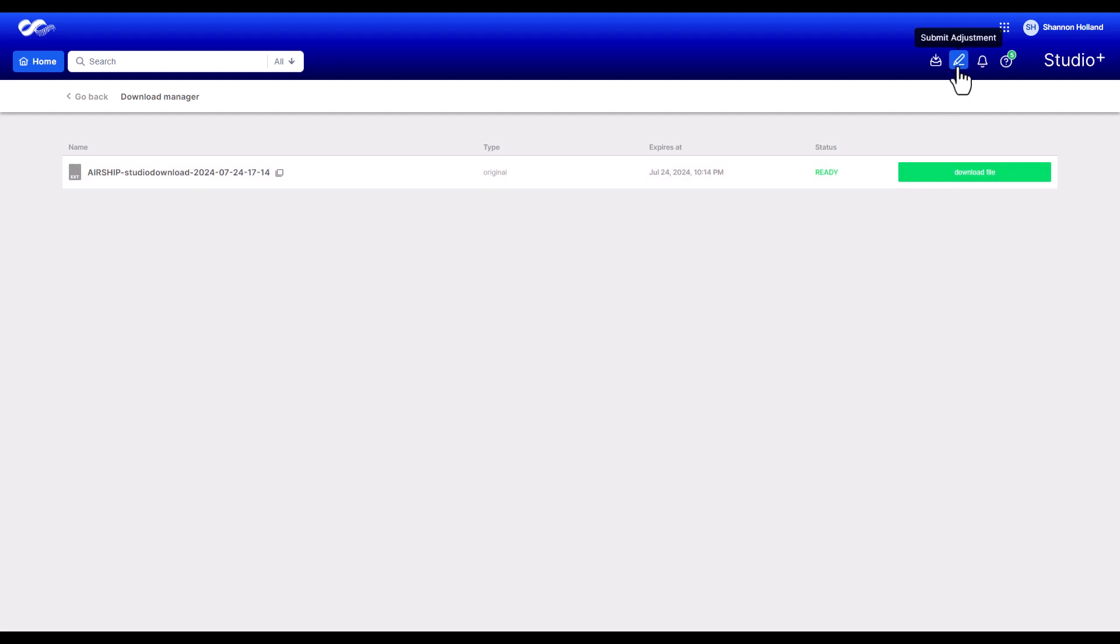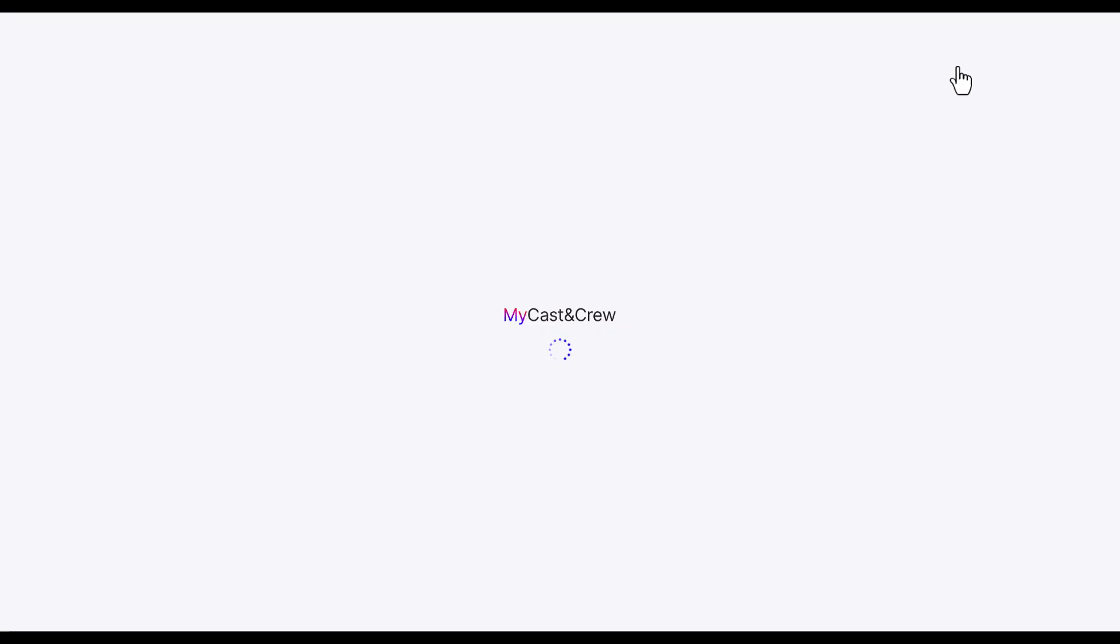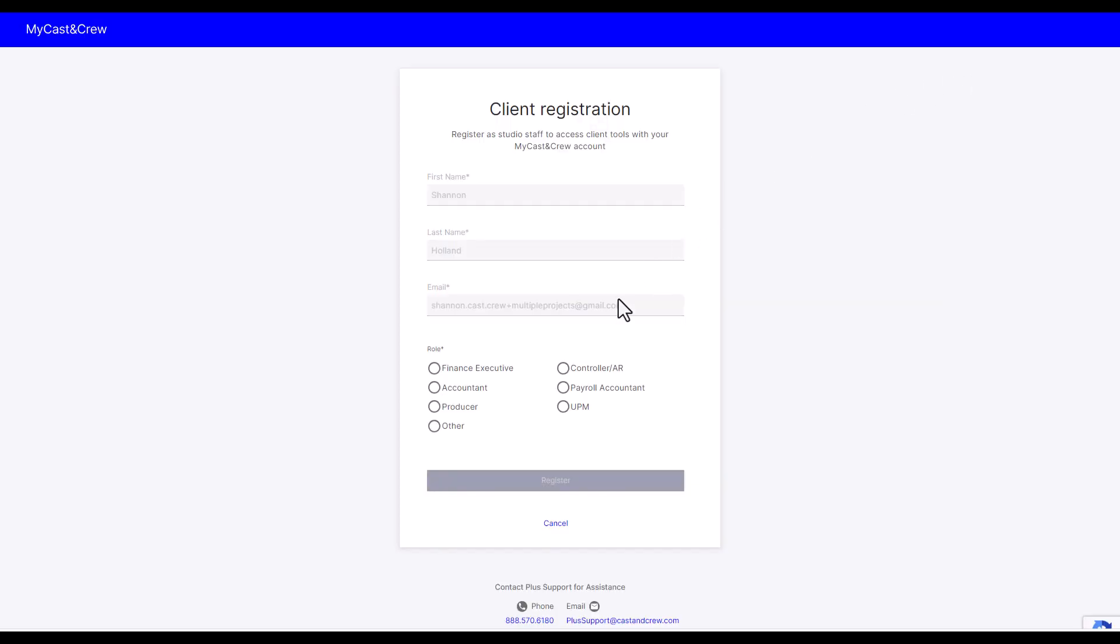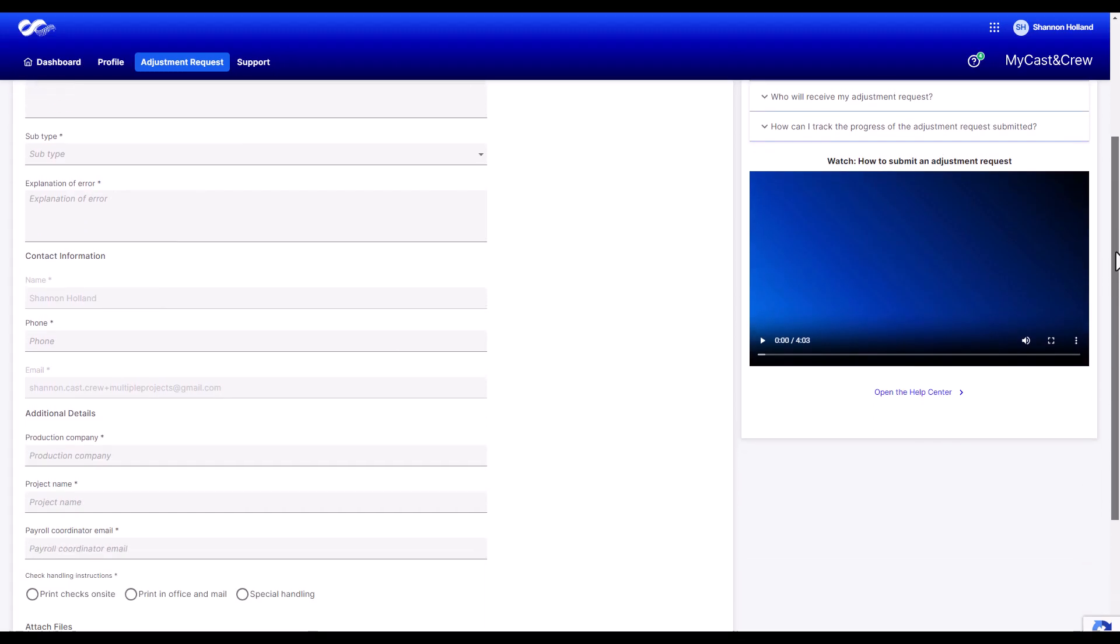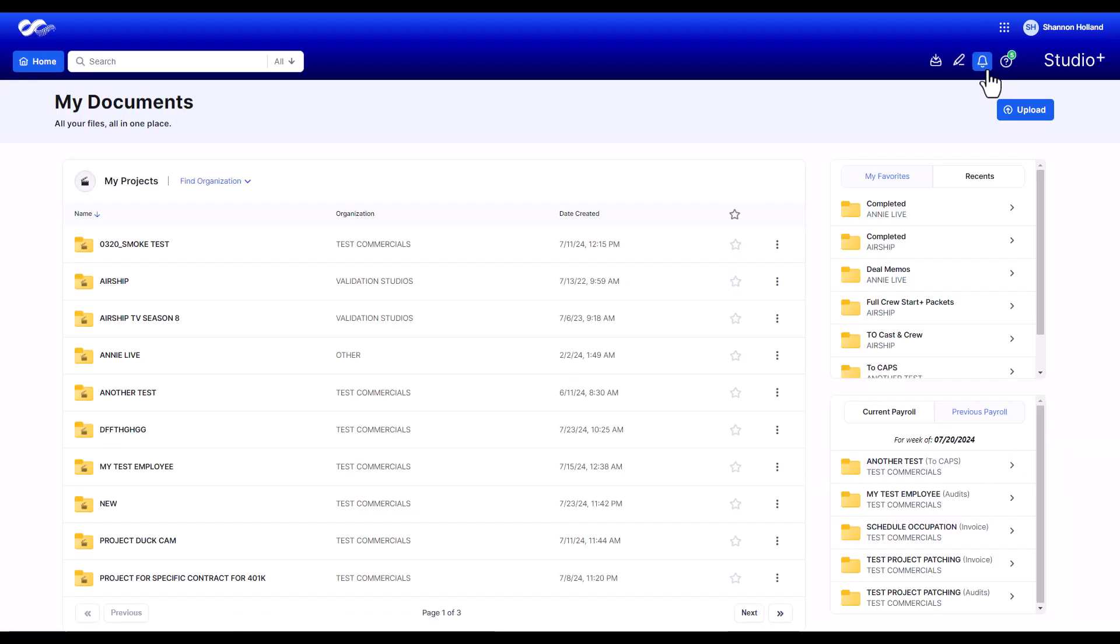The pencil icon will take you to the Submit Adjustment form in My Cast and Crew, where you can send Cast and Crew details about any payroll adjustments you have. The bell icon will open your notifications where you can view all notifications and adjust your settings.